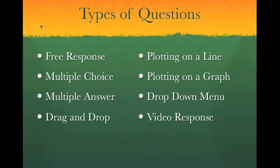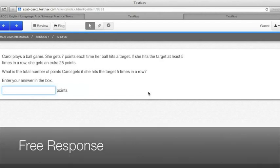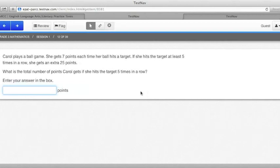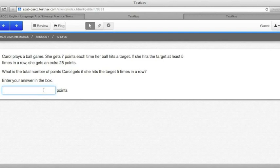Let's take a look at those now. Free response questions are those in which you have to come up with the answer by yourself and type them into a box. In this problem, for example, in the grade three mathematics test question number 12, there's a box that you can click in to type your answer.